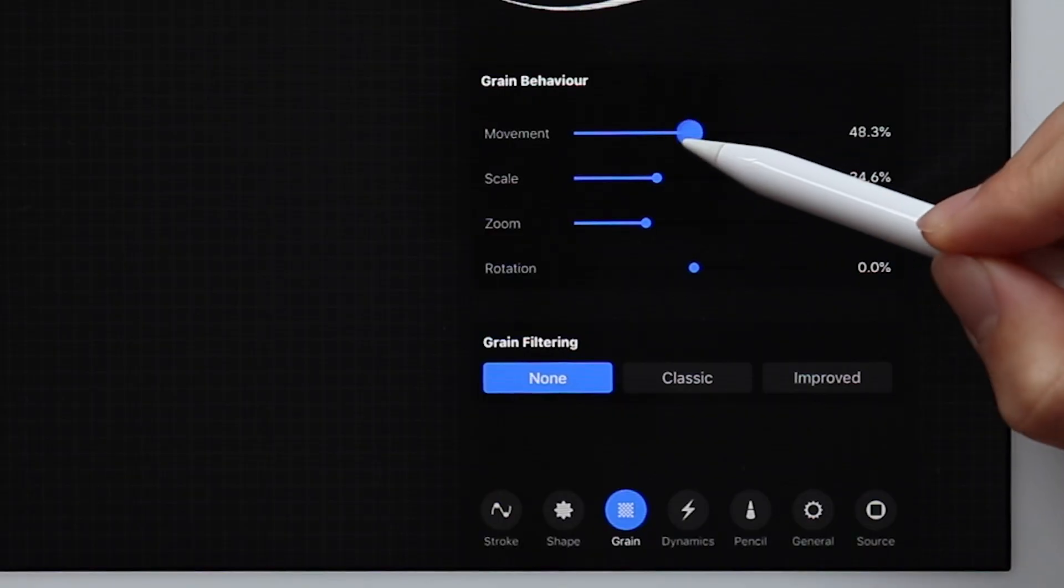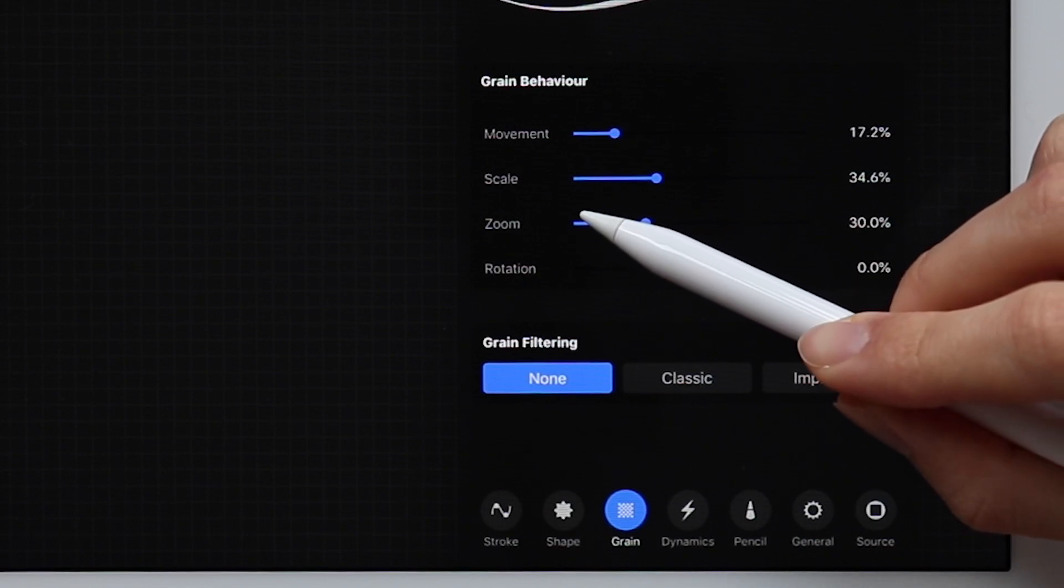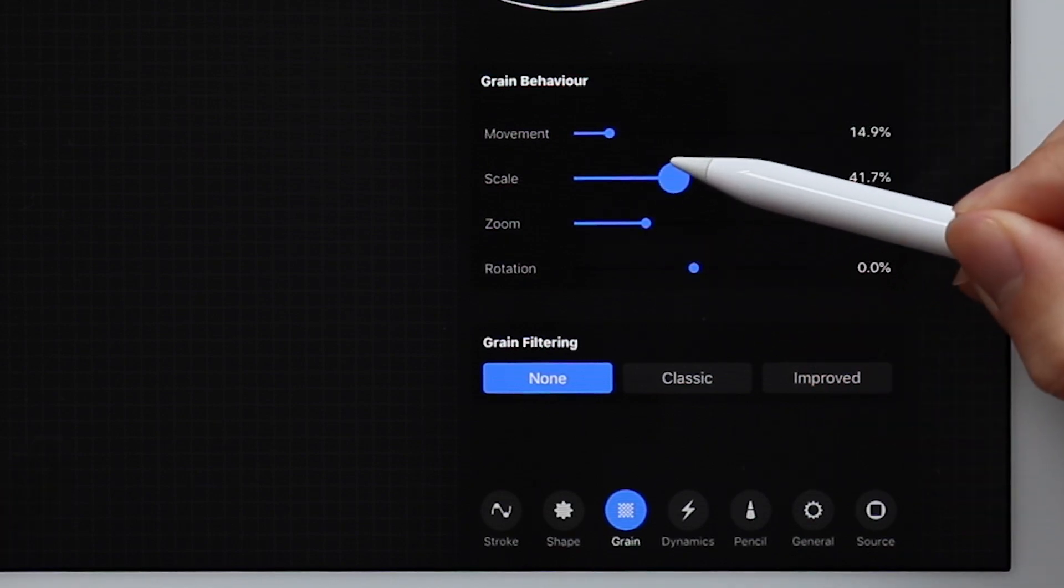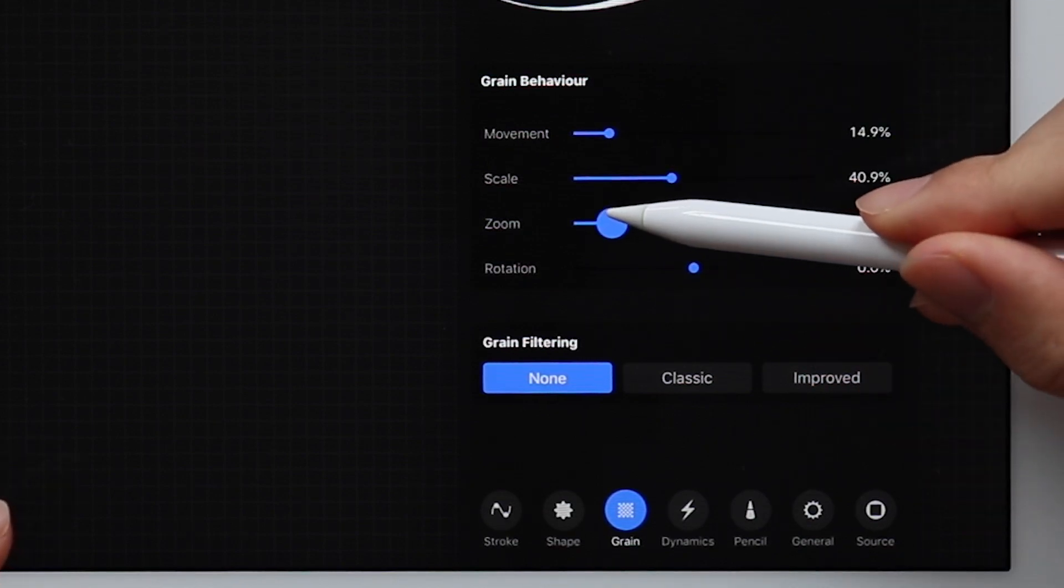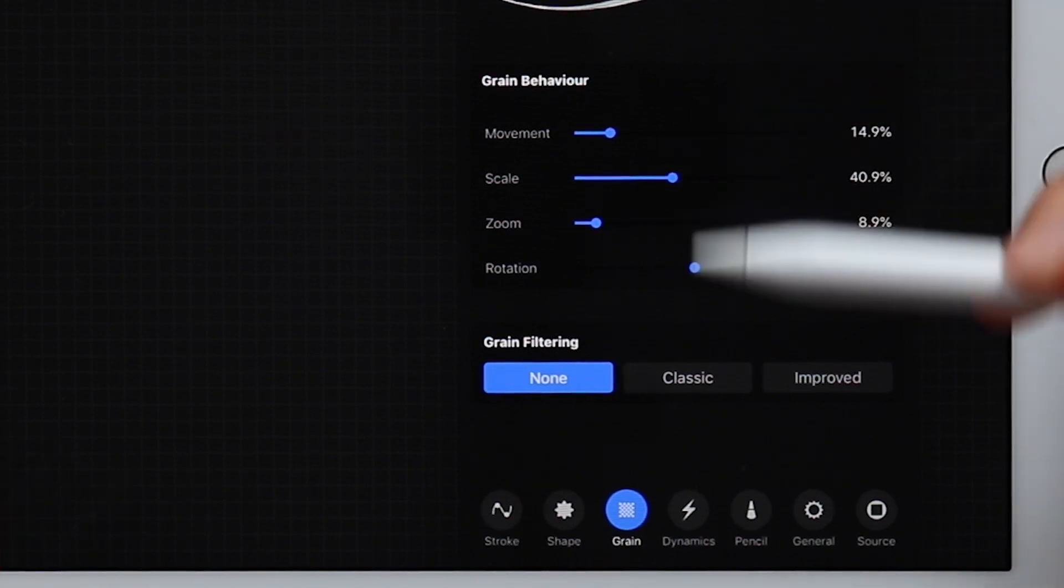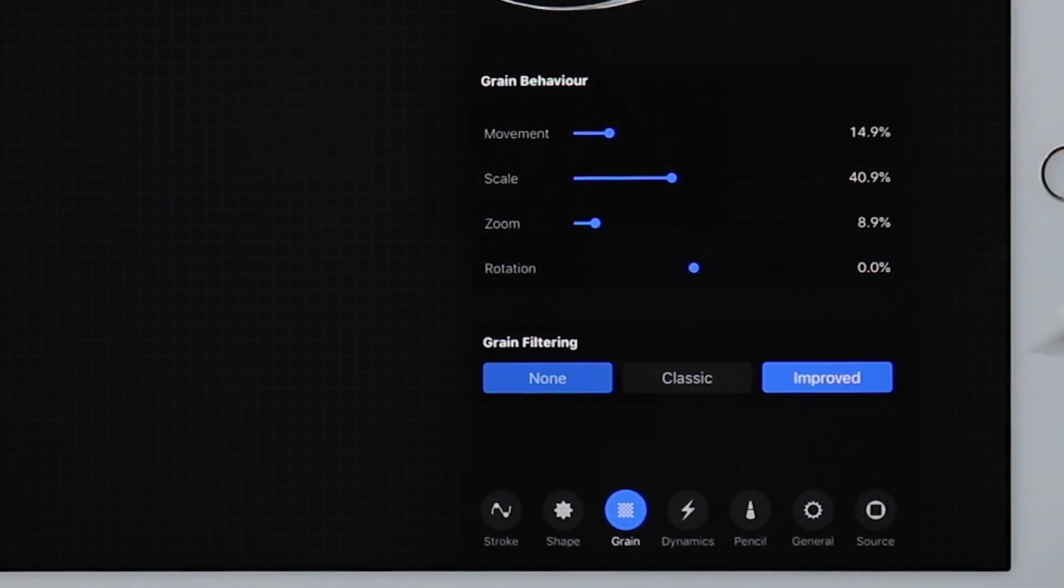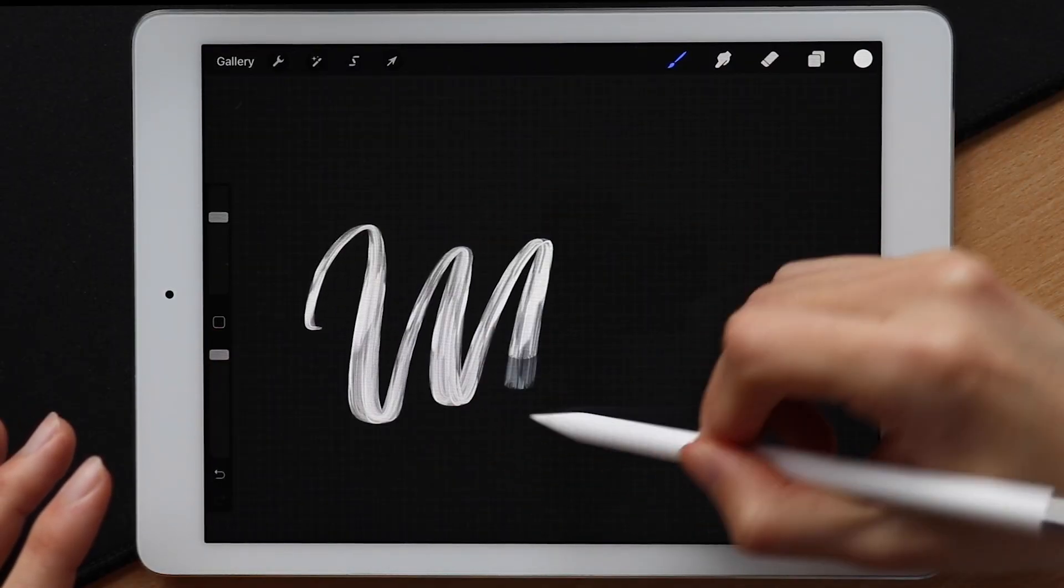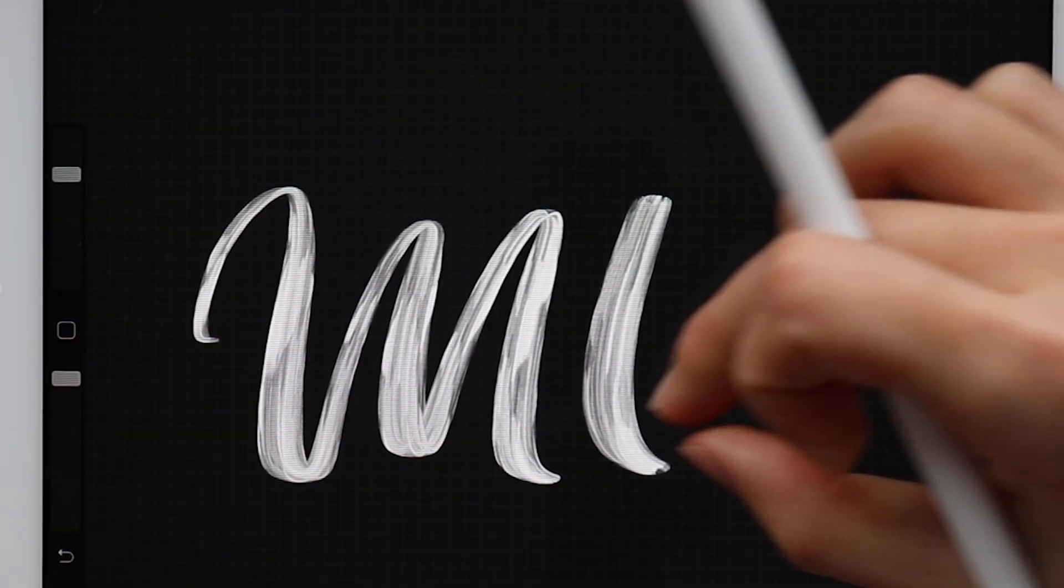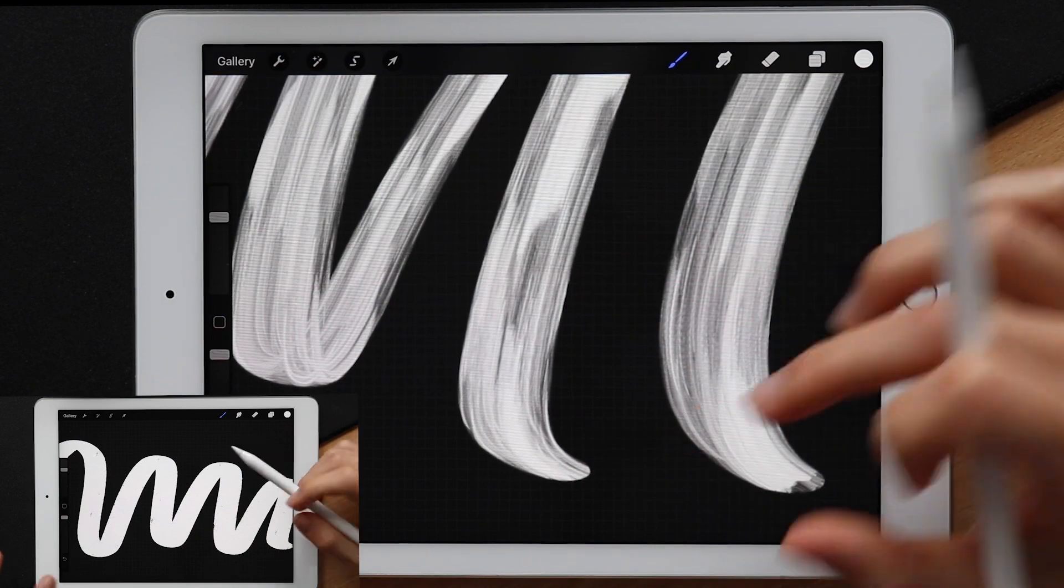But for this specific example, I'm going to set the movement to around 15%, the scale to 40%, and the zoom to about 8%. Rotation is going to be kept at zero and lastly I'm going to choose improved for the filter. And it looks about right. It's starting to feel a lot like a lettering brush compared to the first version.